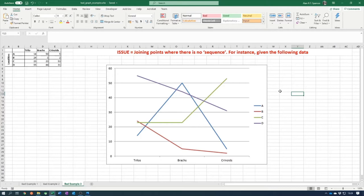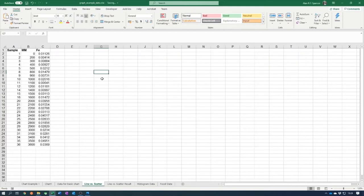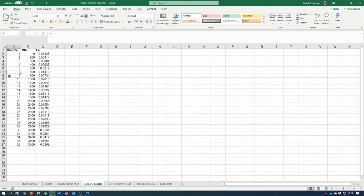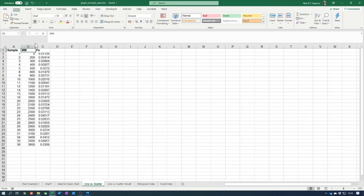This brings us on to looking at line graphs versus scatter plots in more detail, and why scatter plots are generally more powerful and the default graph you should use for plotting X-Y data. To demonstrate this, I'm going to open a new worksheet with some data. We have three columns: a sample column going from 1 to 36, a millimetres column, and an iron values column.